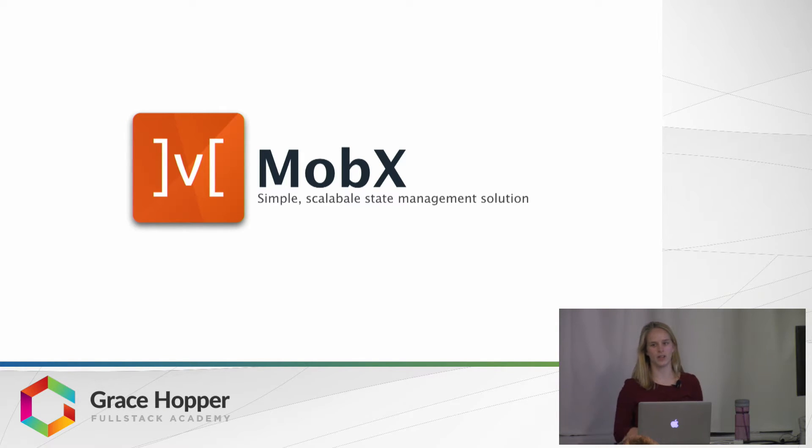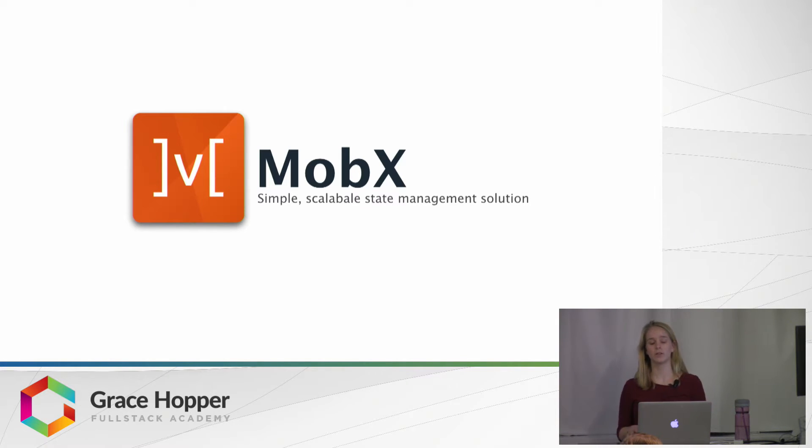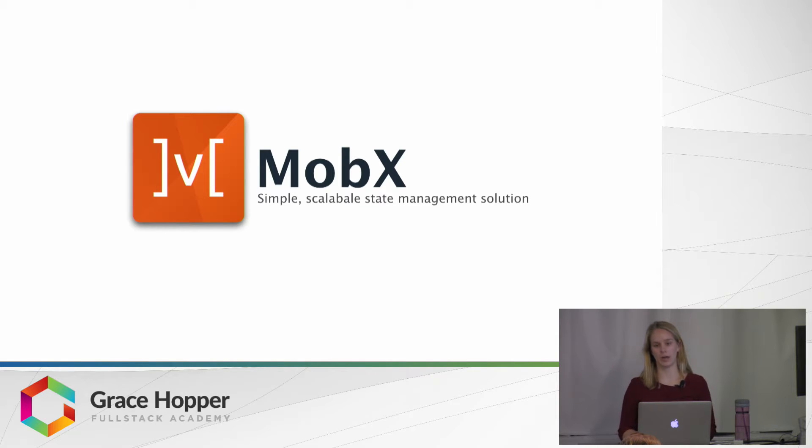because Redux is also a state management solution. MobX, however, takes an object-oriented approach, whereas Redux uses a functional programming approach.